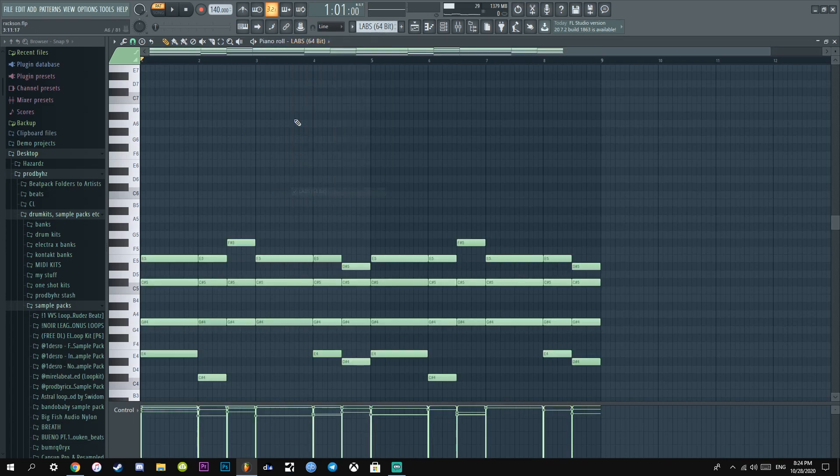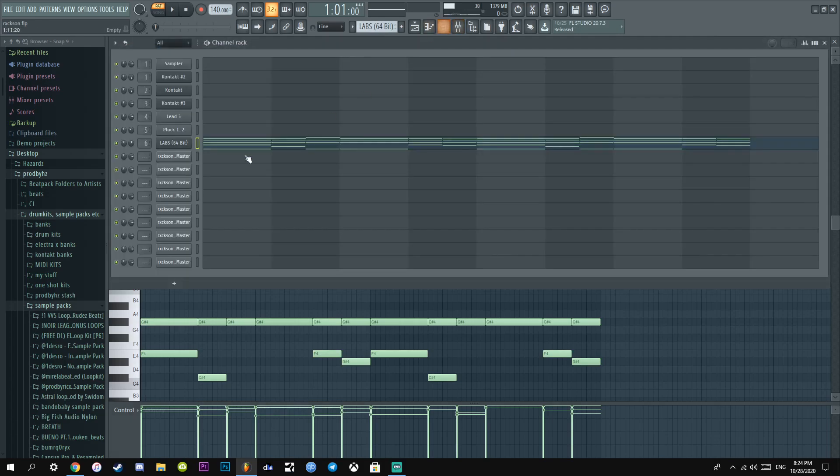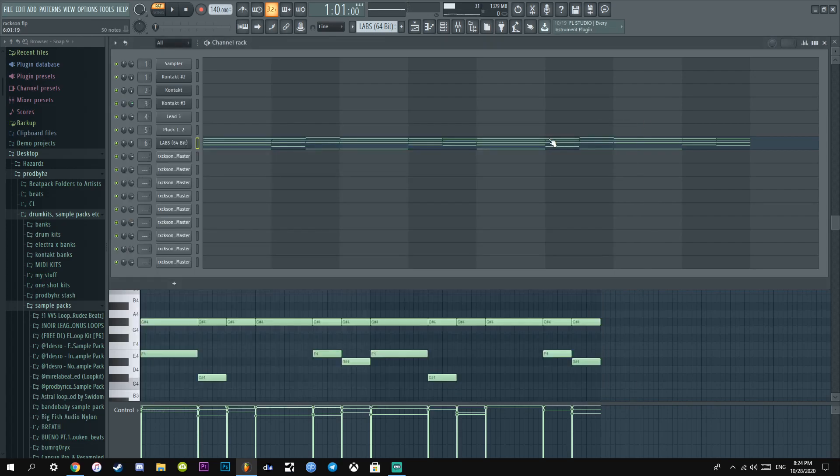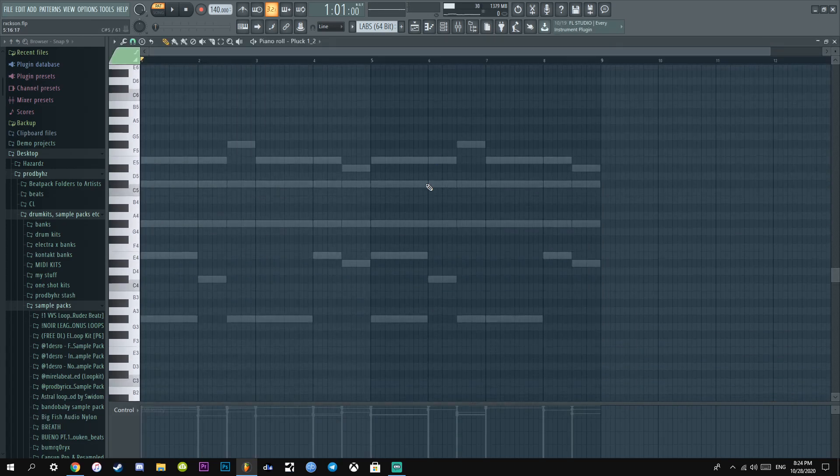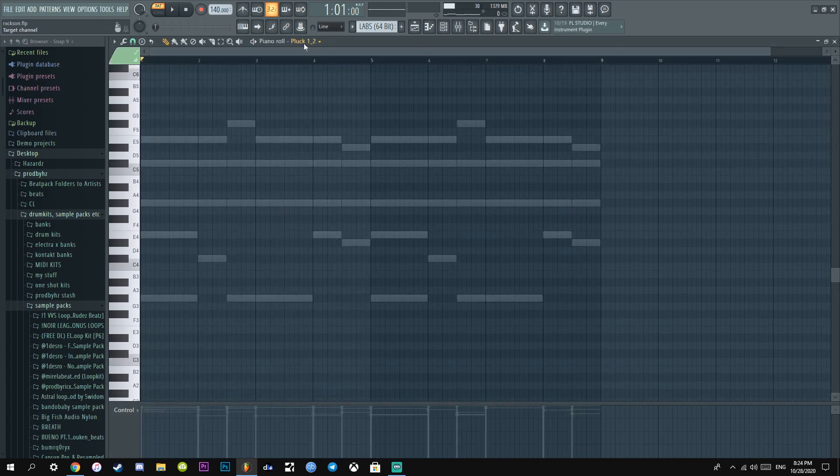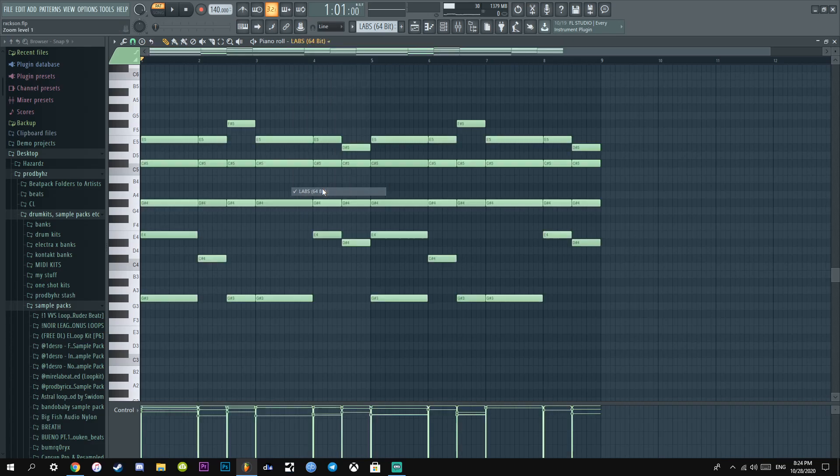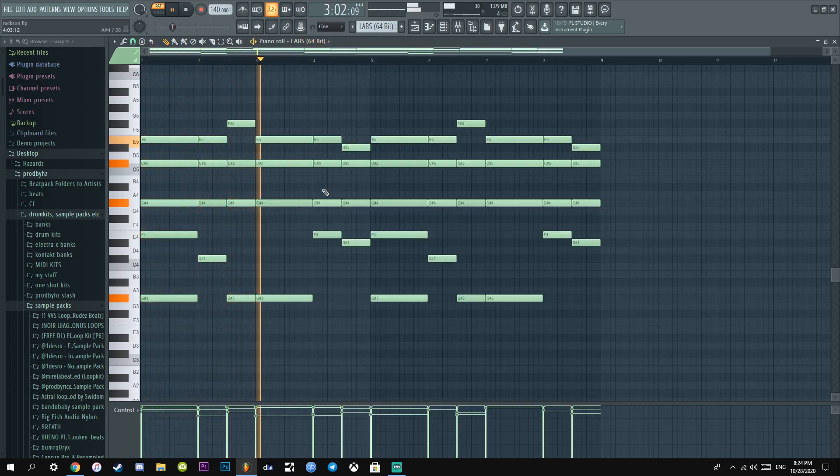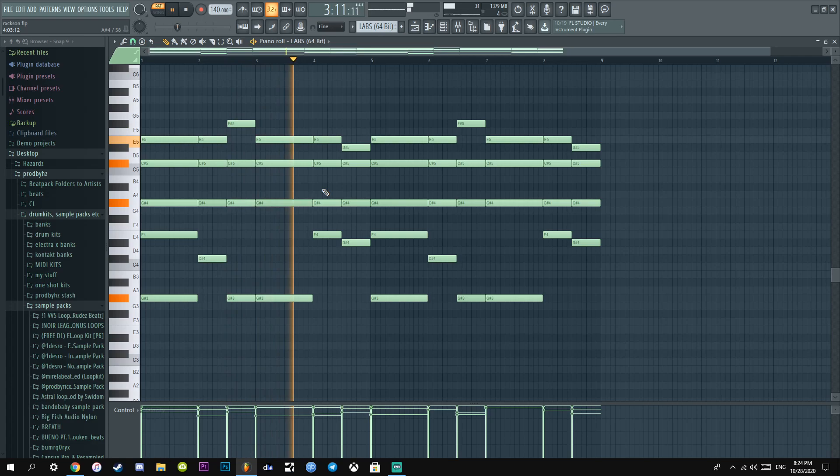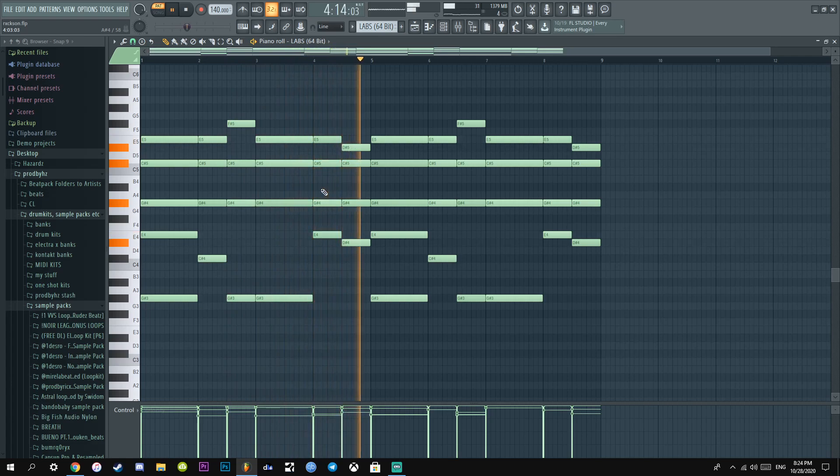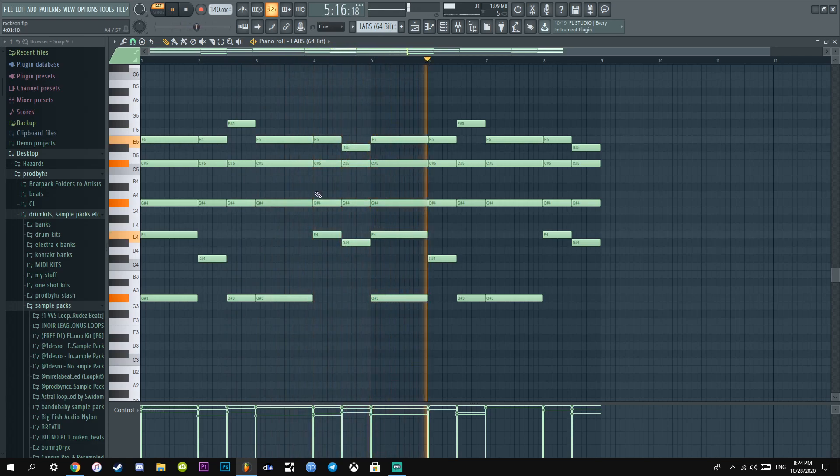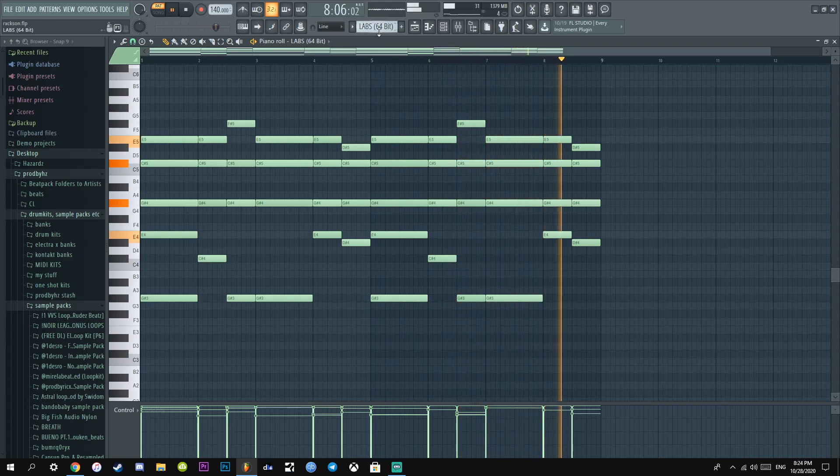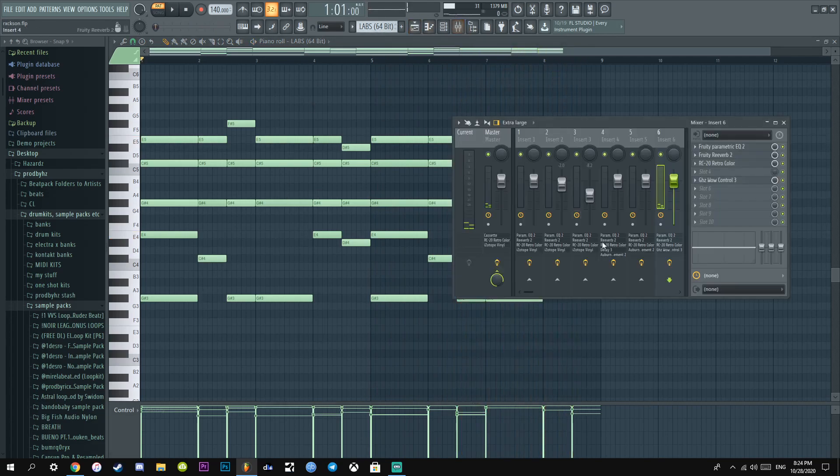After that I added a soft piano from Labs, free VST, sick VST. Piano sounds beautiful. And I literally just did a simple chord progression. Before they sounded like this, very dull and dry.